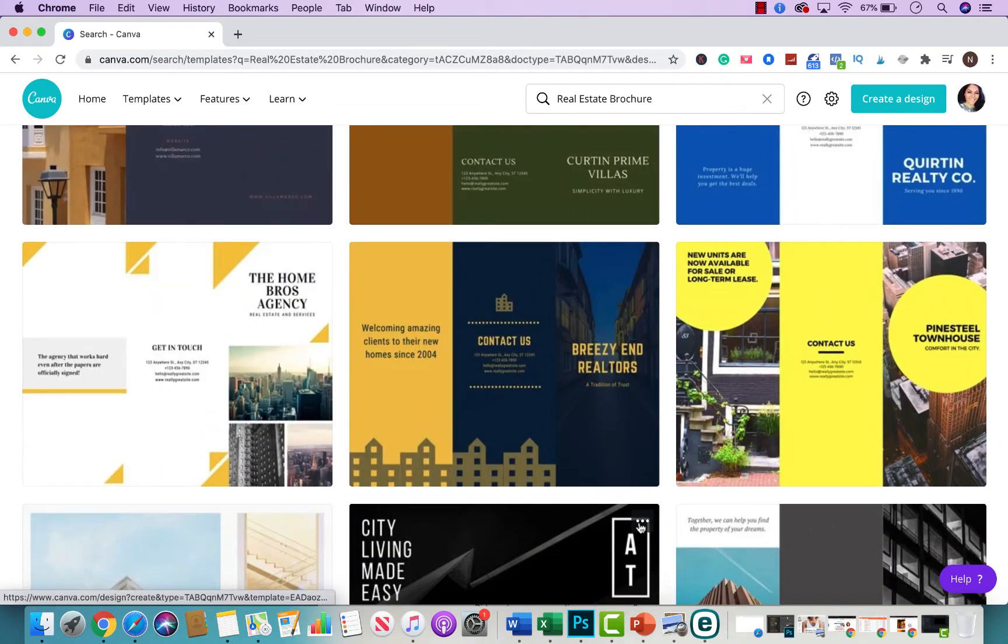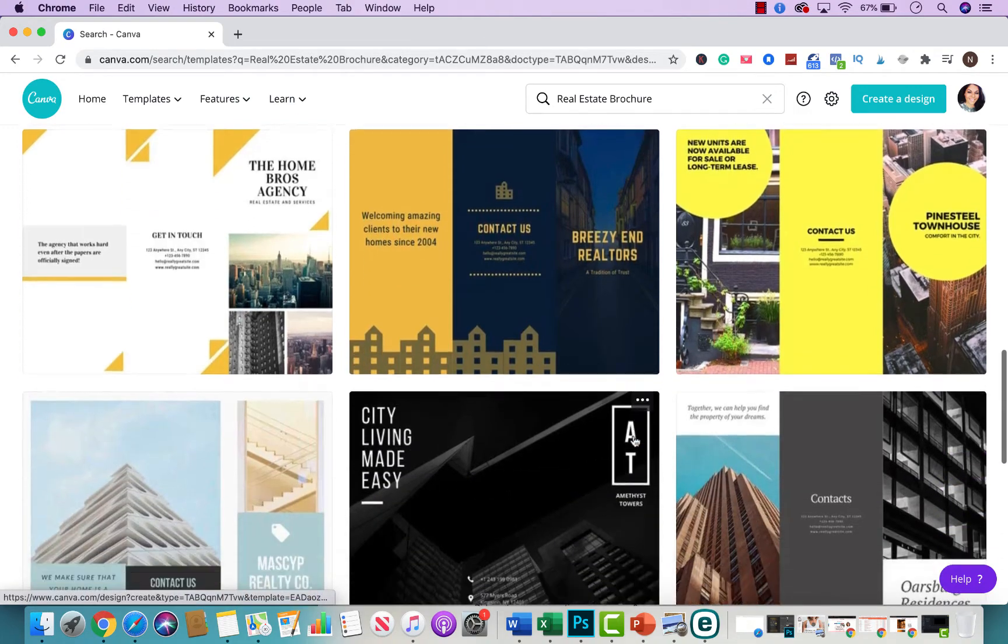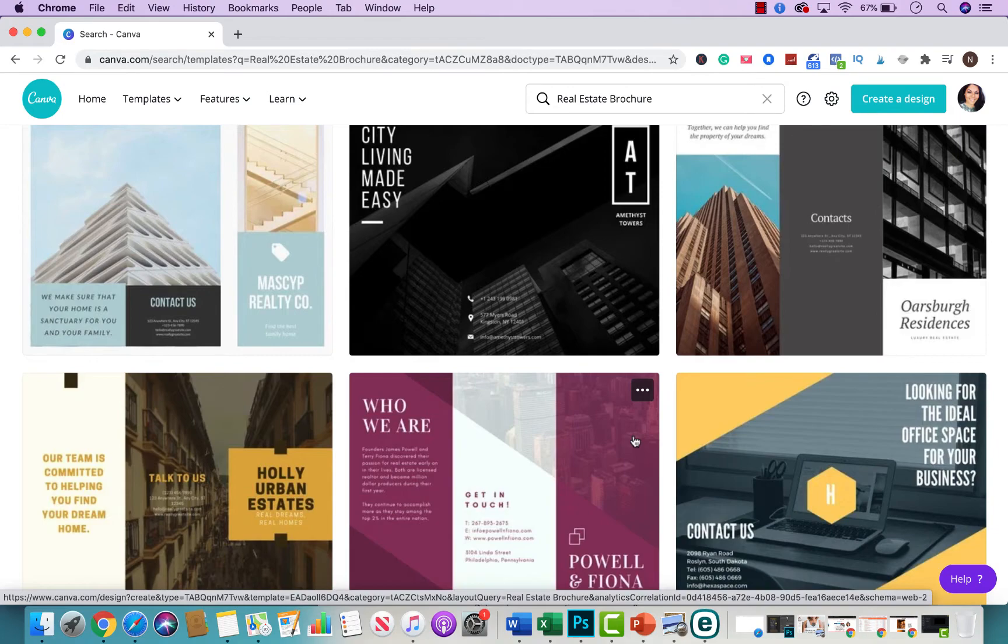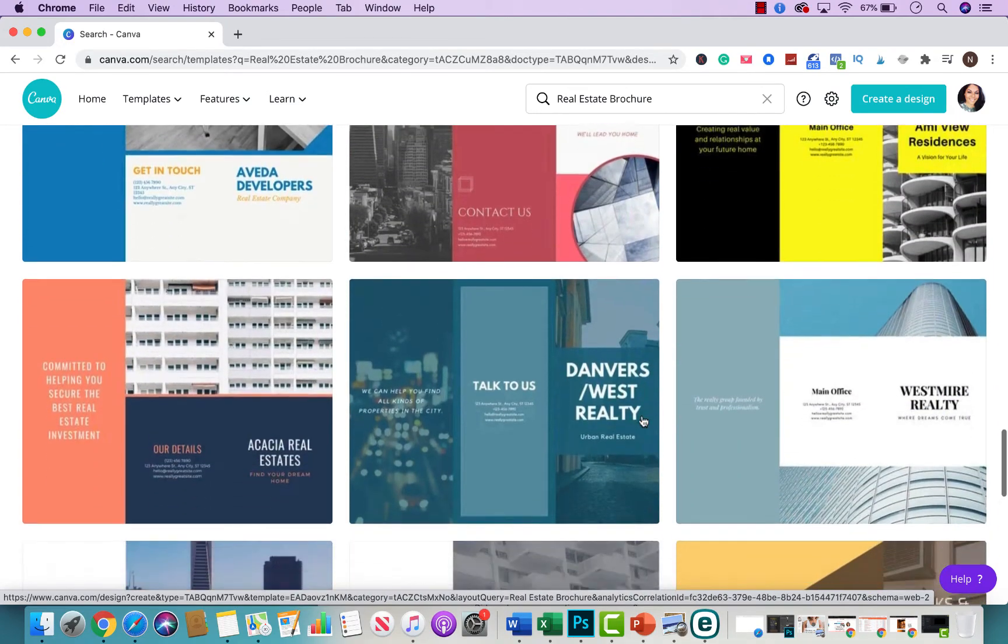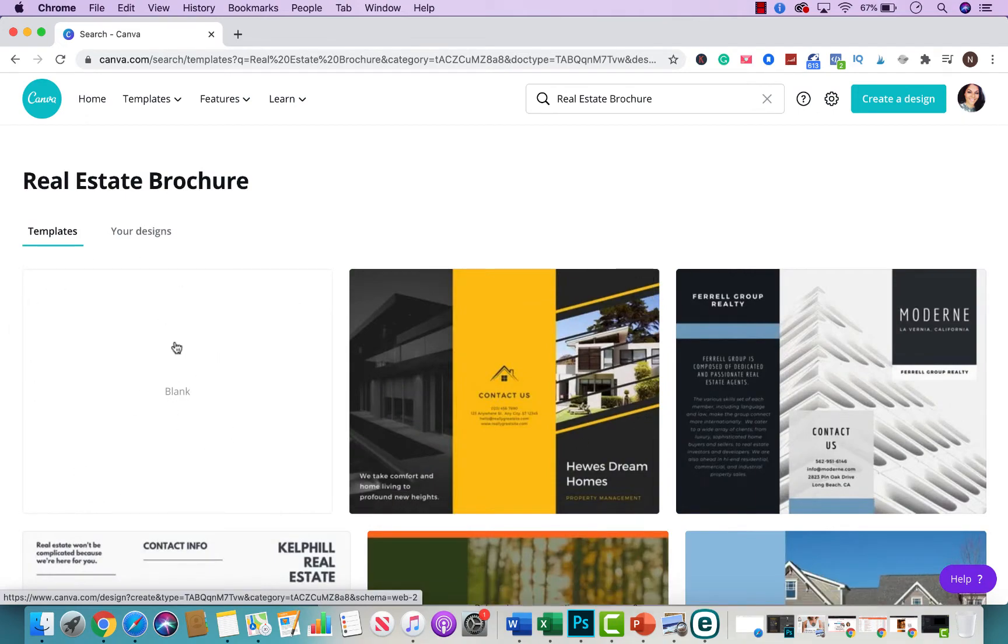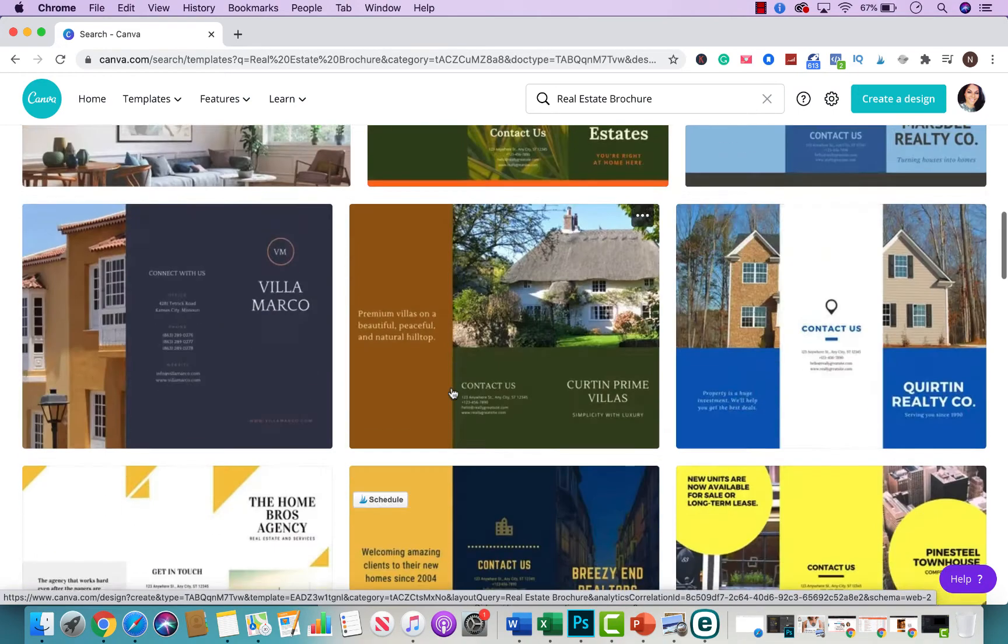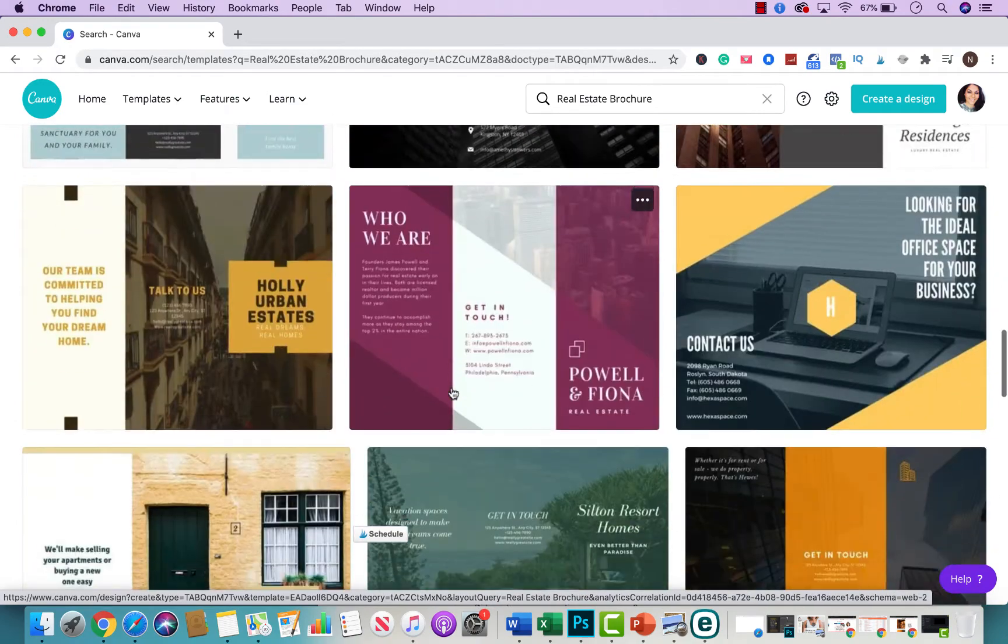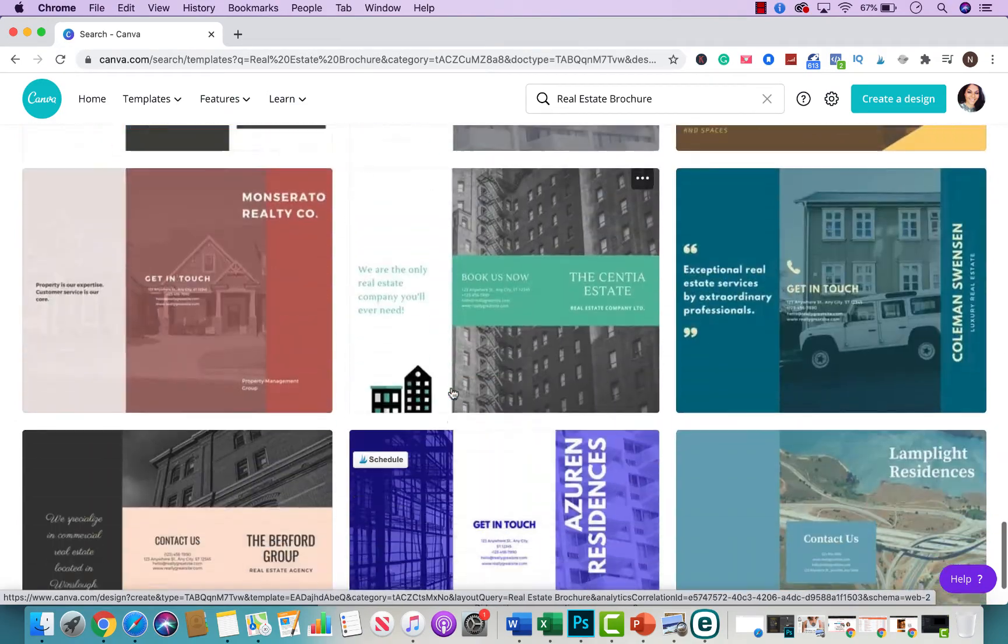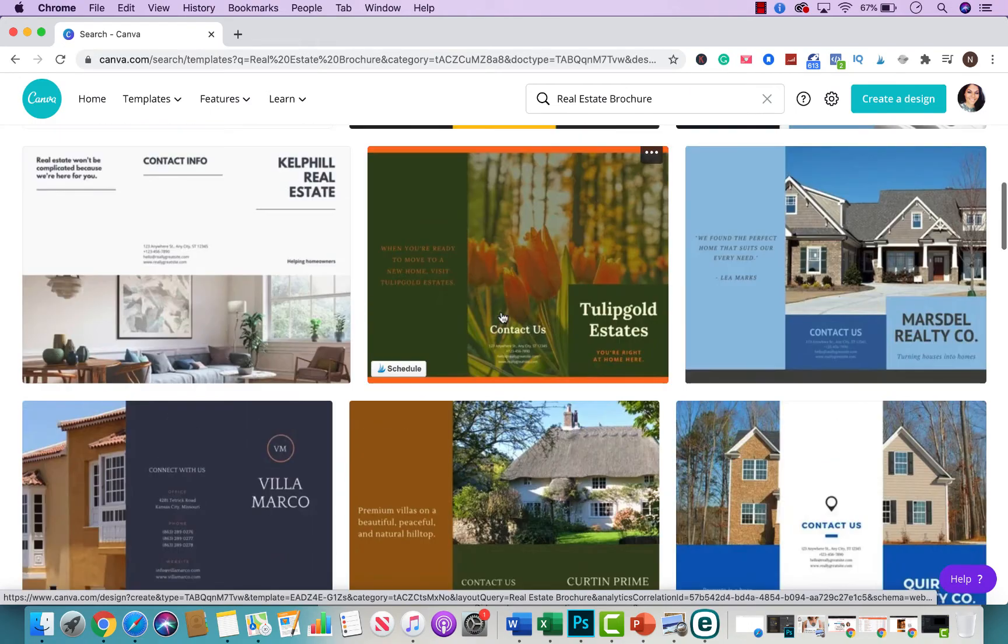So if you see one that speaks to you, one that you say oh I kind of like this one, then I suggest just to click on it and play with it and see if that's the one that you want to proceed with or if you want to just go ahead and create one from scratch by clicking on the blank template. It's really up to you. But let's go ahead and click on one of these so I could show you how easy it is.